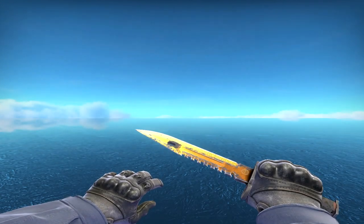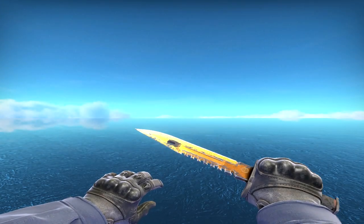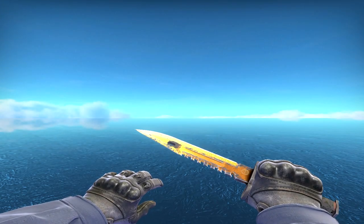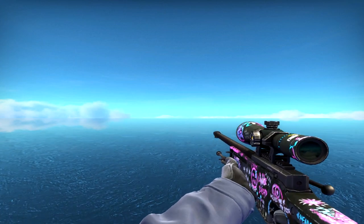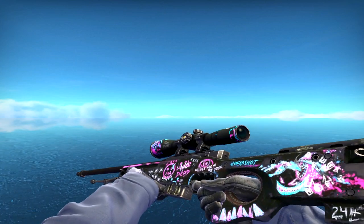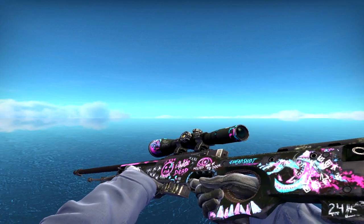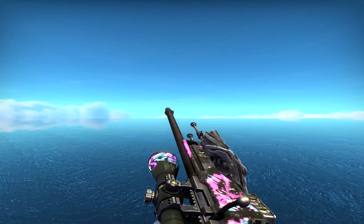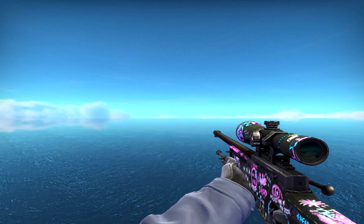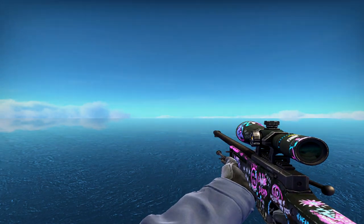So guys, before we get into the video, I just want to let you know that I'm giving away this old Fever Dream. All you have to do to enter is subscribe to my channel, like this video, and leave a comment. I'm going to roll it in five days. Enjoy the video.